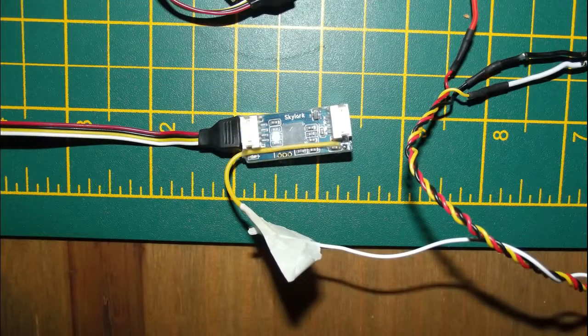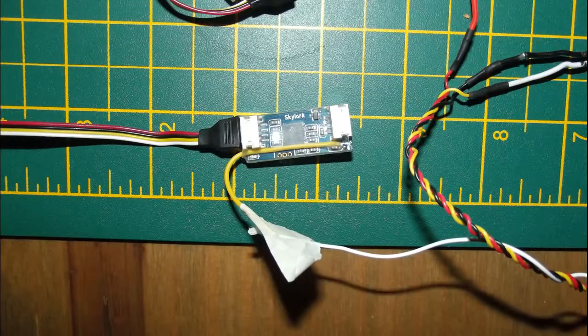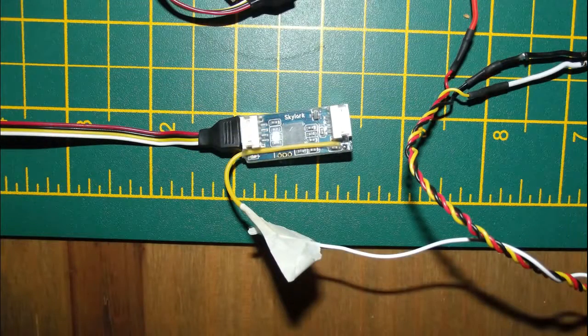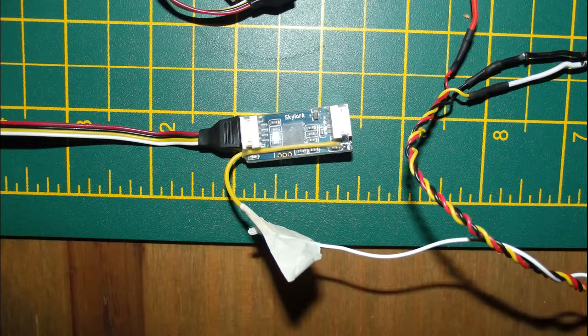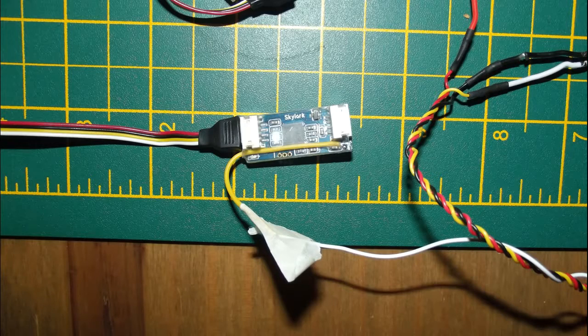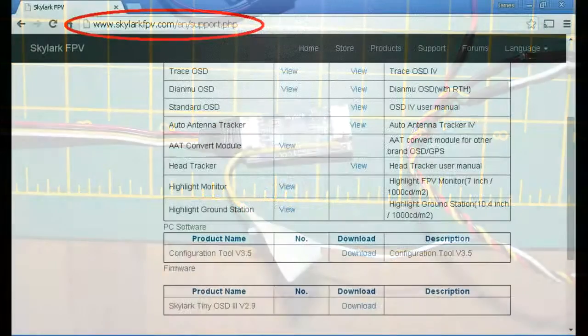Once all that is done, the port on the Convert module that we need to connect to is the left-hand connector as you are looking at the unit with both plugs facing upwards and the word Skylark orientated correctly at the top.